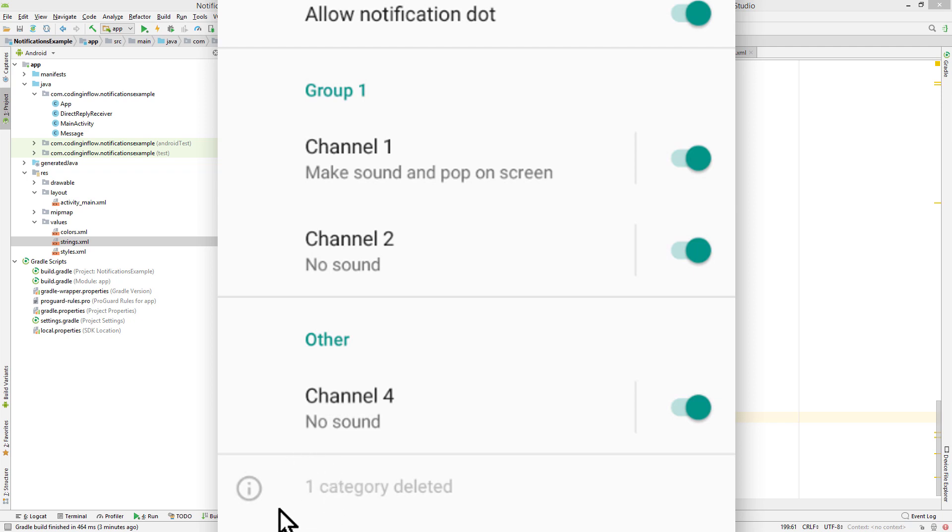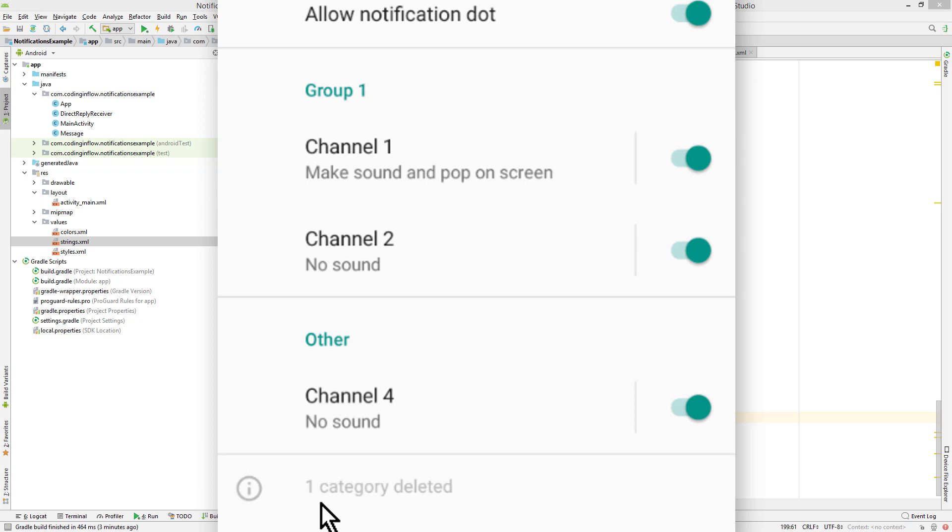So if the user sees that this number here increases, and you just keep creating new channels all the time to get around the user settings, he will know that something is suspicious and just delete your app. So this is a spam prevention mechanism down here. Keep that in mind and don't try to trick the user, doesn't make sense anyways.